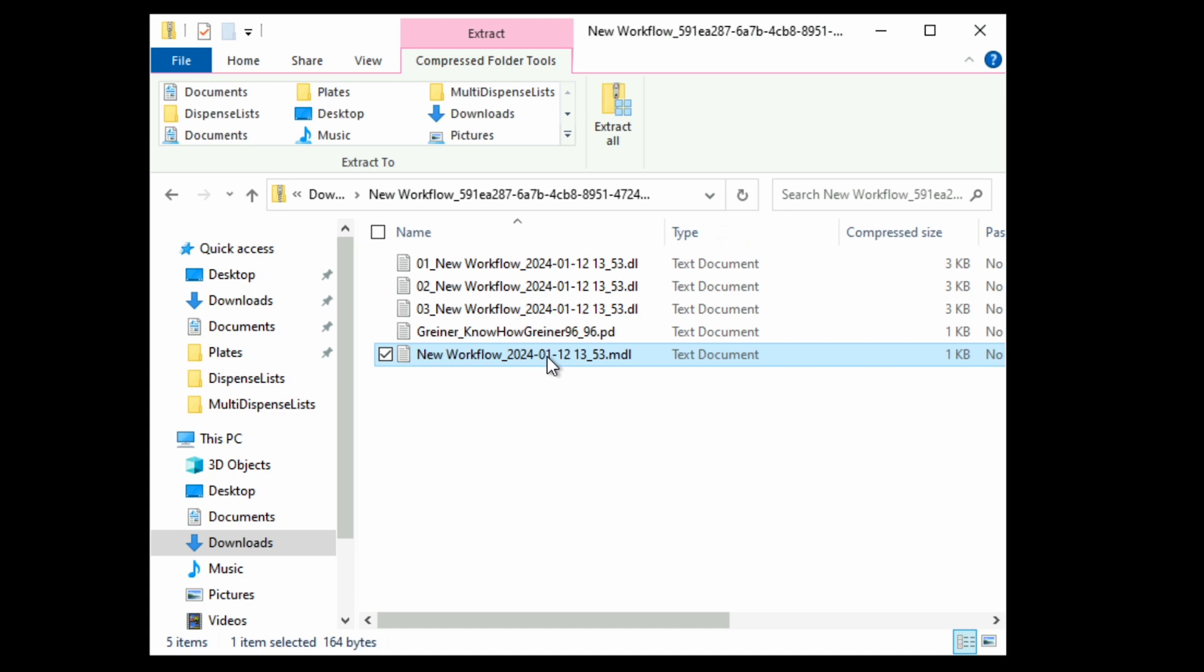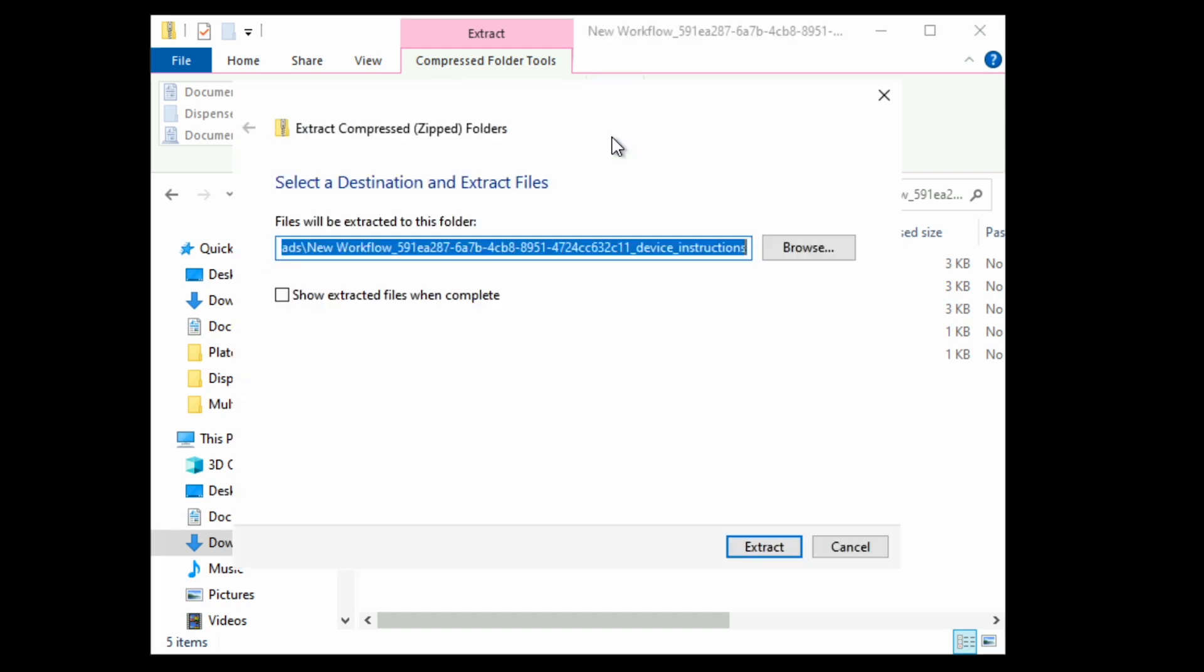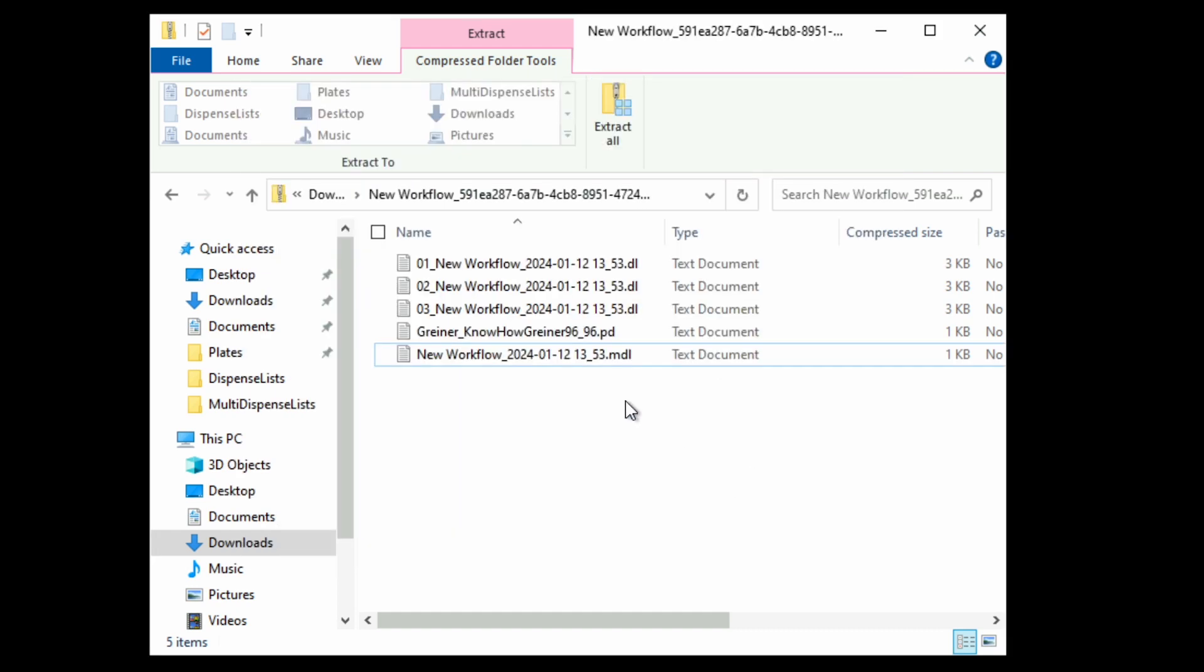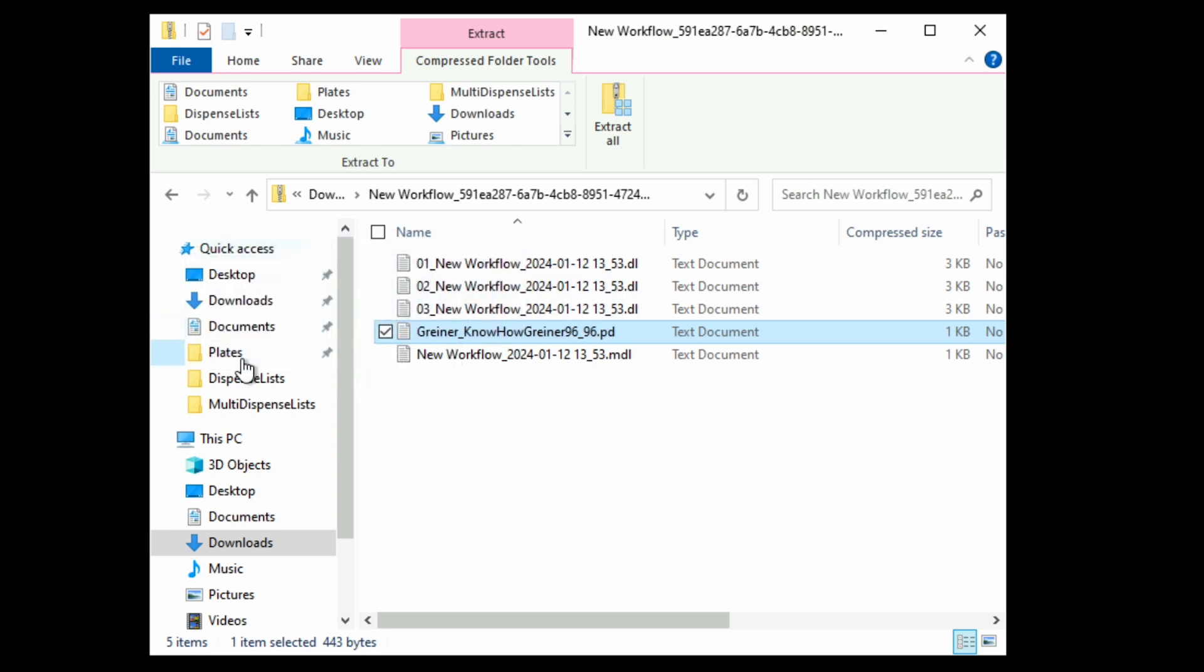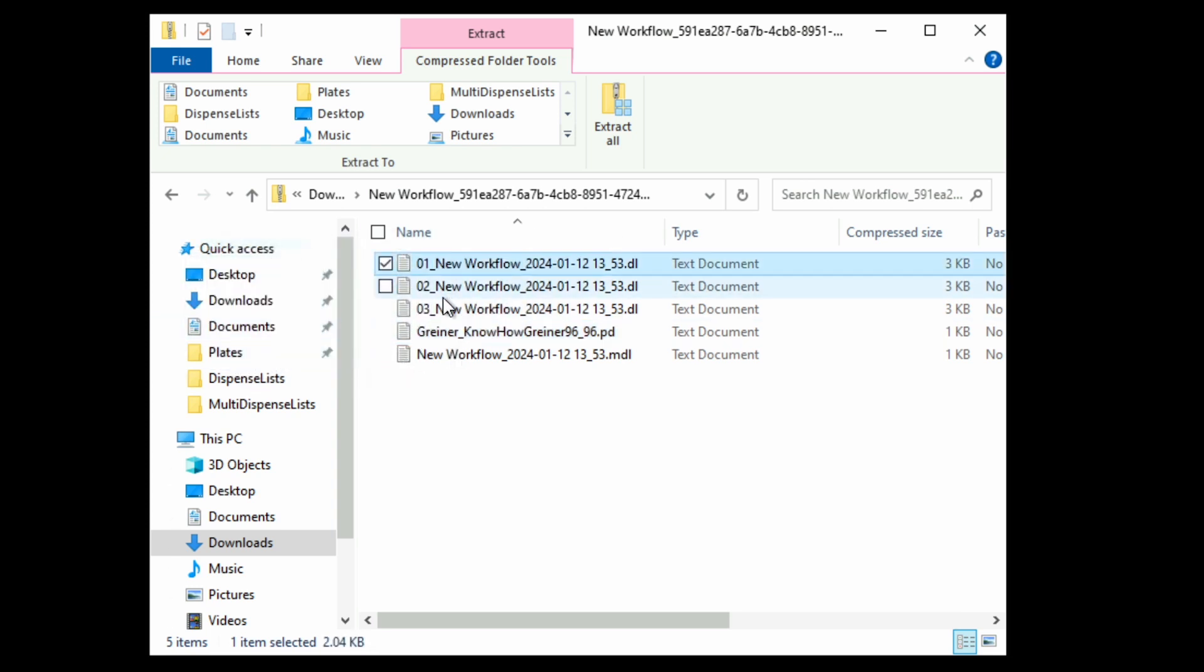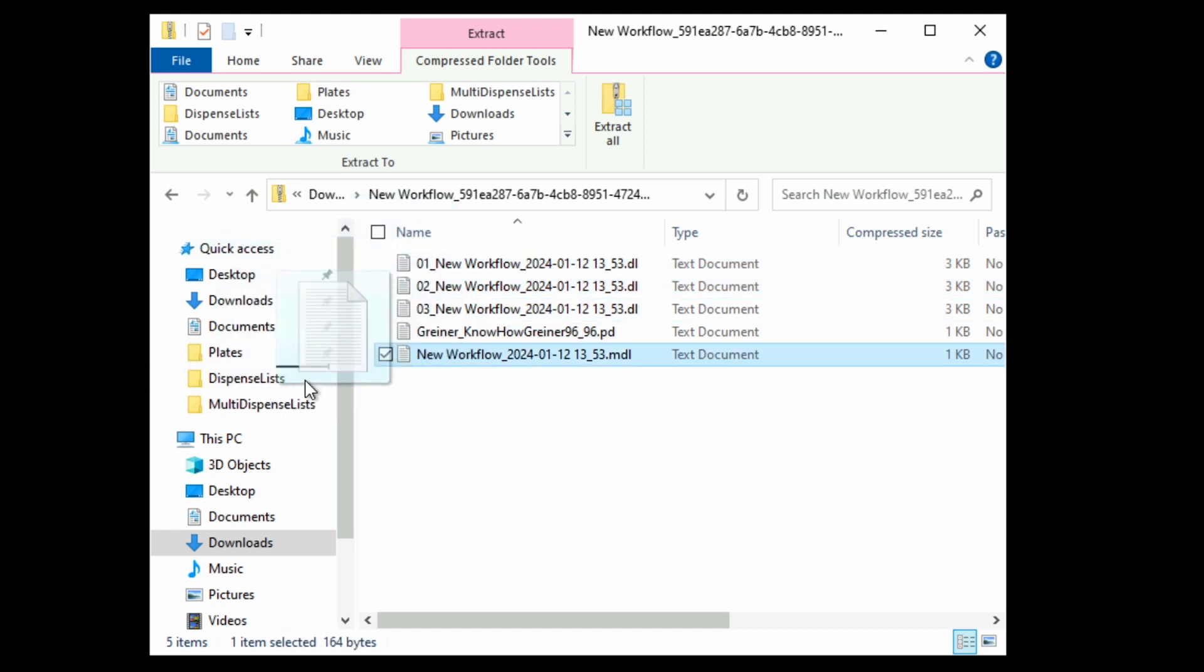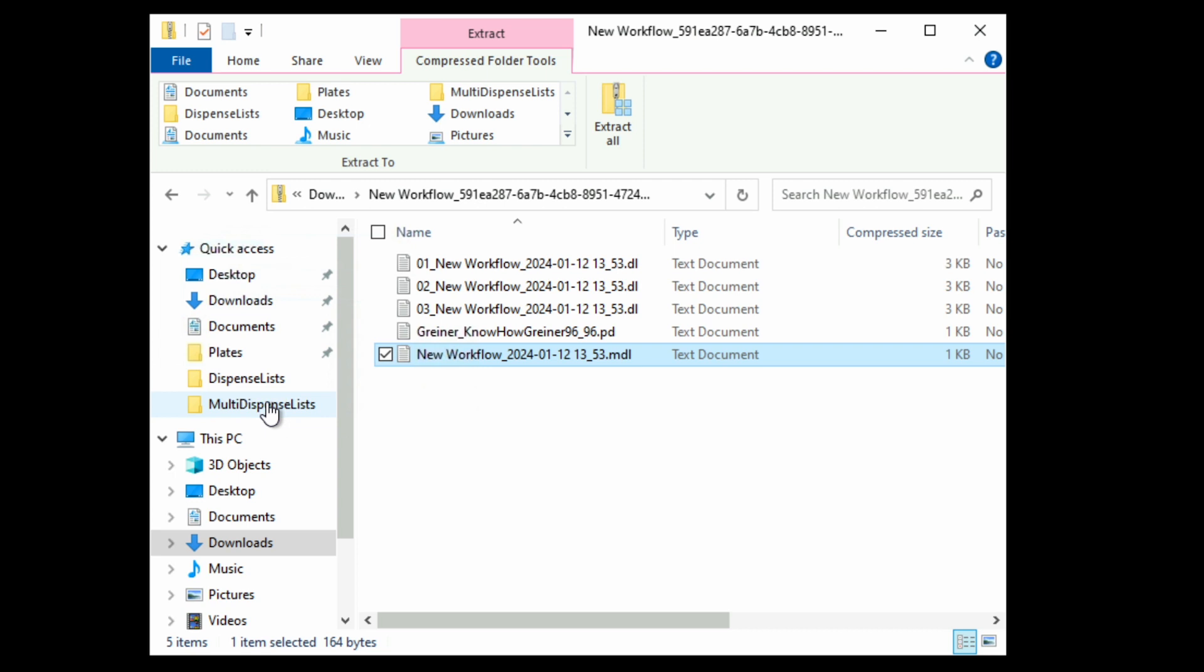First, you'll need to put these files into specific folders on your computer, so extract the folder to unzip it. Put all of the plate layout files into the plates folder, put all of the dispense list files into the dispense lists folder, and put all of the multi-dispense list files into the multi-dispense list folder. It's best not to rename files at this point, but if you do, ensure you don't delete the suffix.